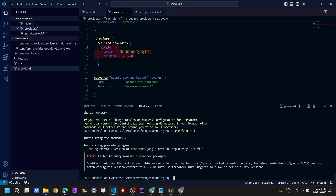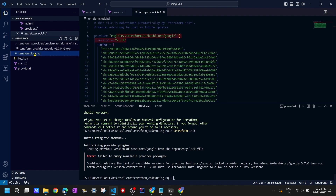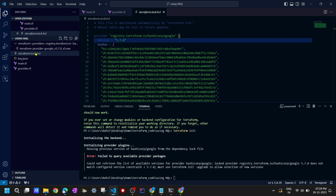It says 'Failed to query available provider. Could not retrieve the list of available versions for provider HashiCorp Google. Lock file provider registry.terraform.io does not match with the configuration.' So already in terraform.lock.hcl the provider version is locked, and hence it's not working. What we can do is delete this lock.hcl file.